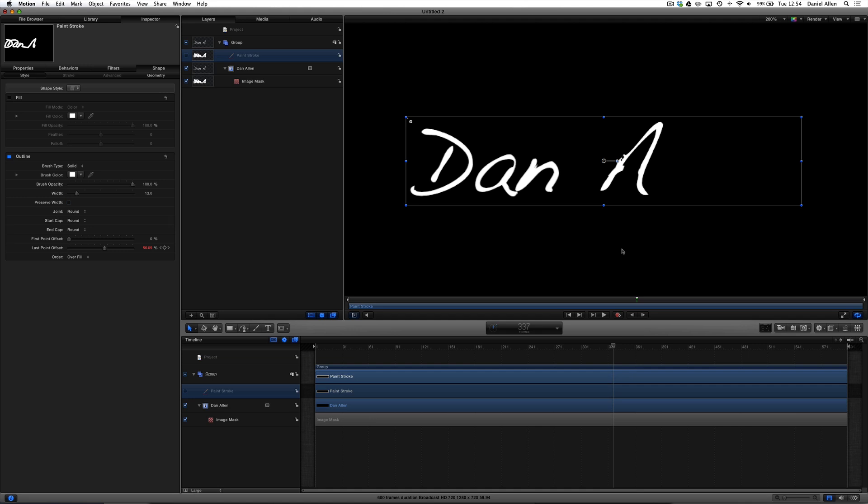Okay, so that is keyframe animation. We know that because we use this keyframe button to create some animation. We're now going to create some animation without using keyframes, just by using behaviors. And what we're going to reflect with this is the camera.